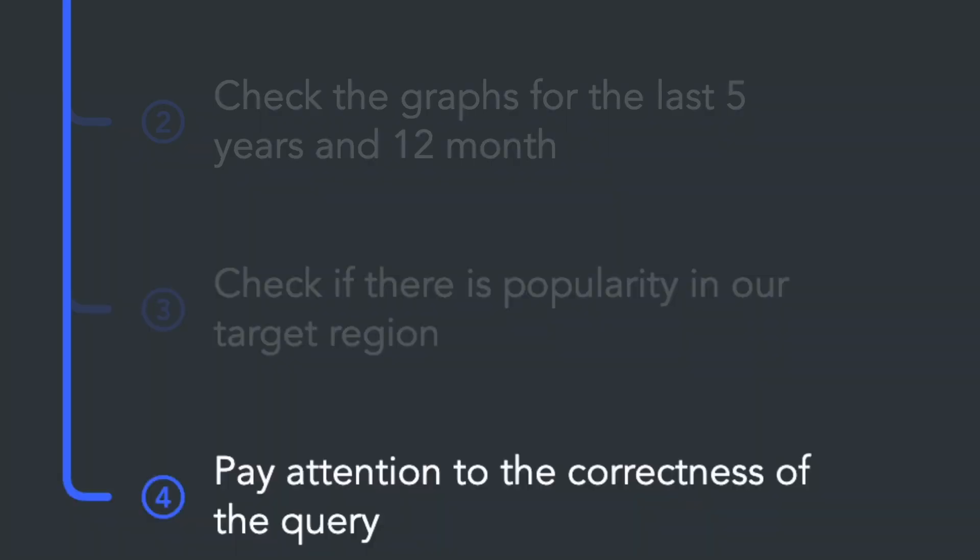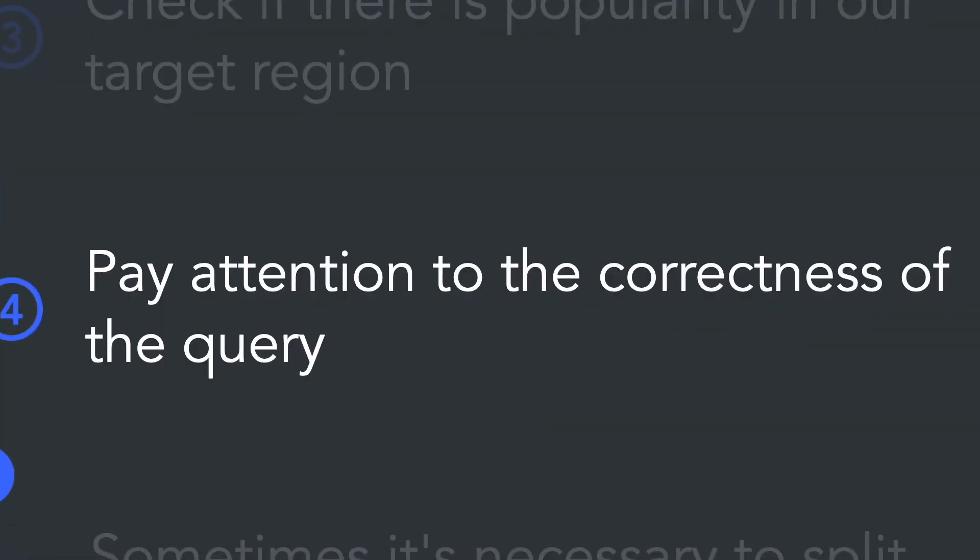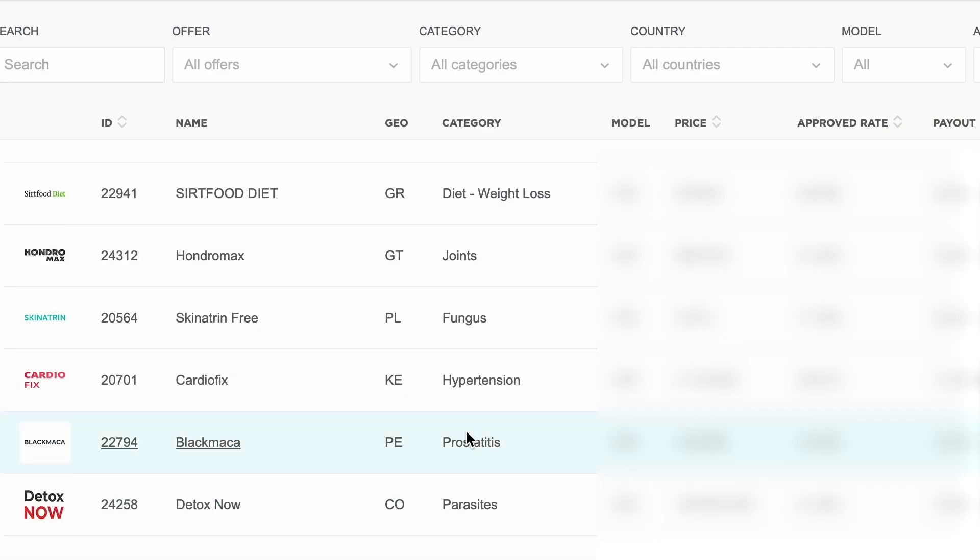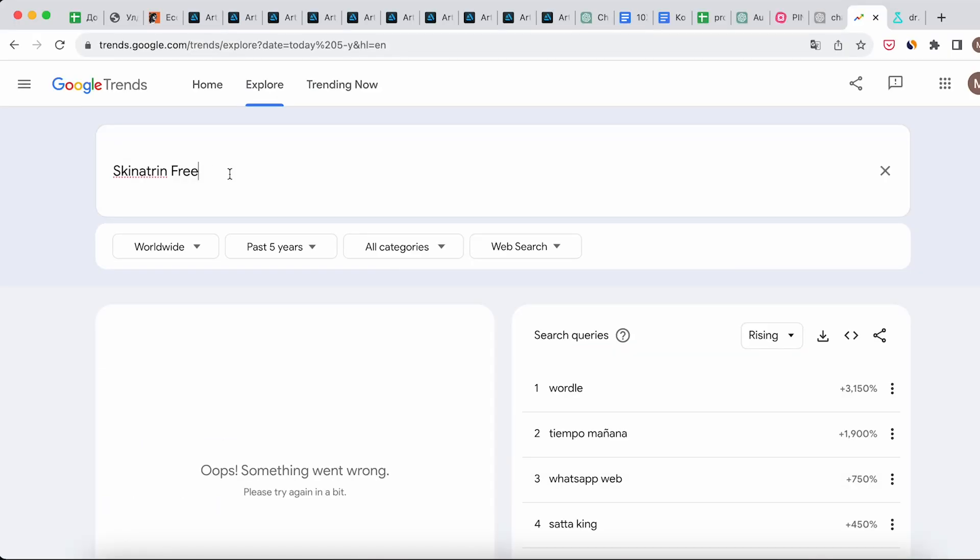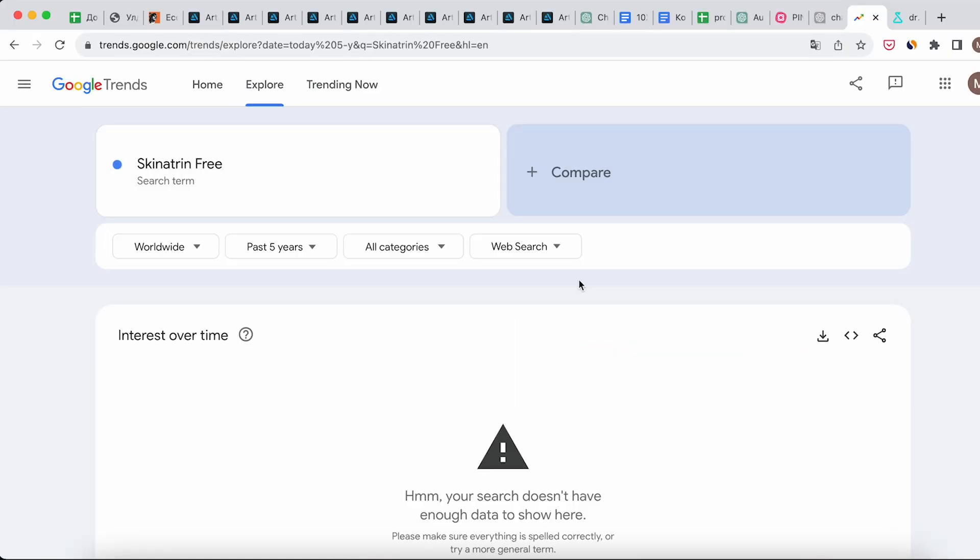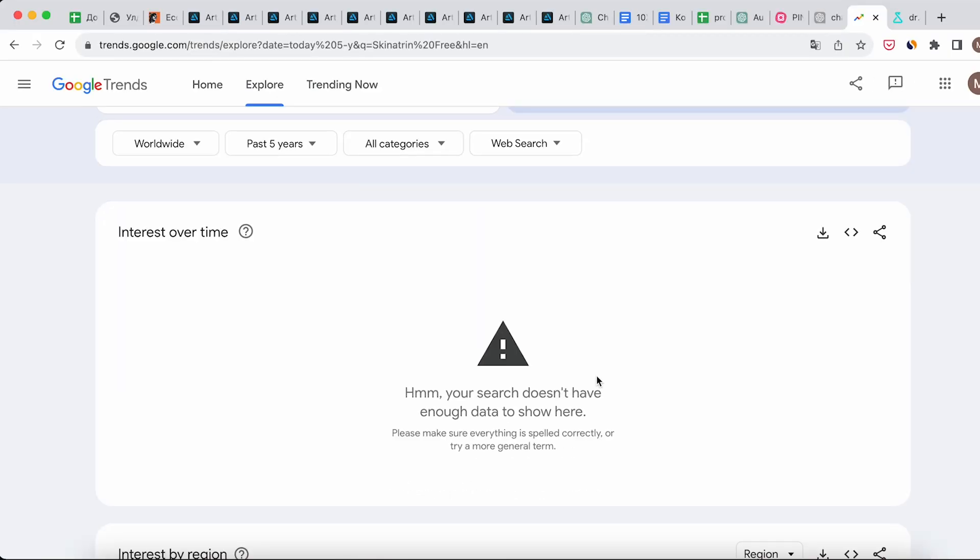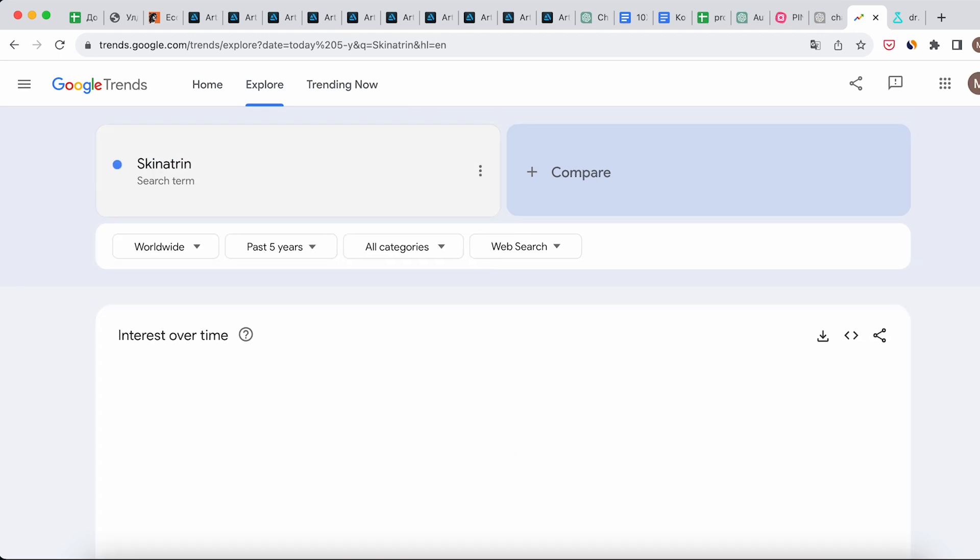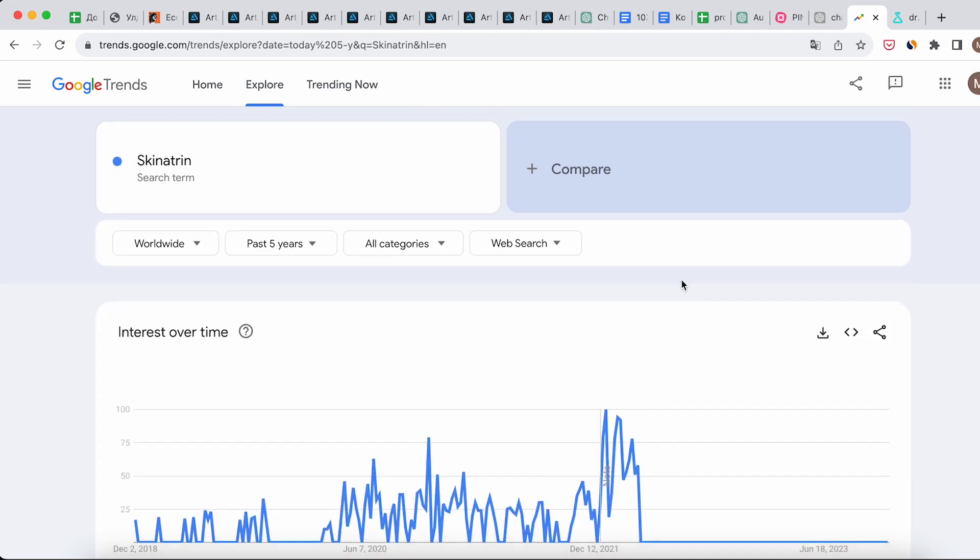And lastly, pay attention to the correctness of entering the query when checking in Google Trends. If you blindly copy the offer name from the affiliate network, you may get incorrect data. Sometimes it's necessary to separate words or remove a word to get accurate information.